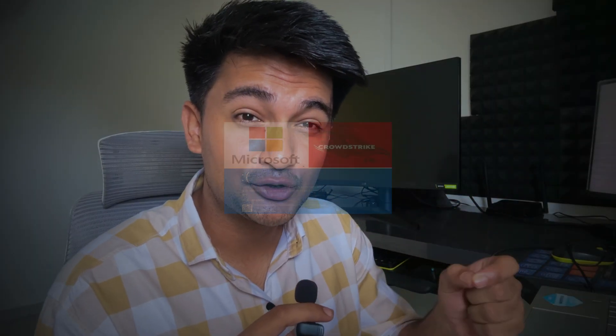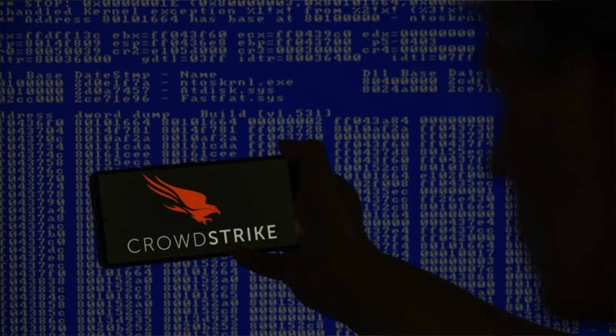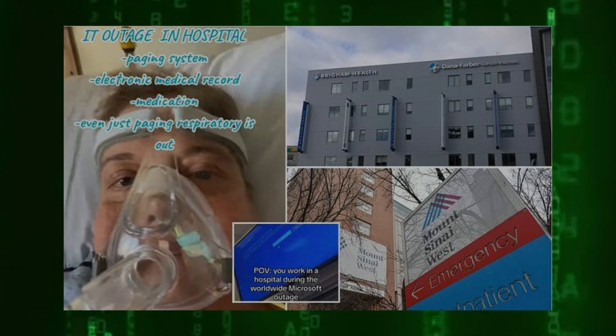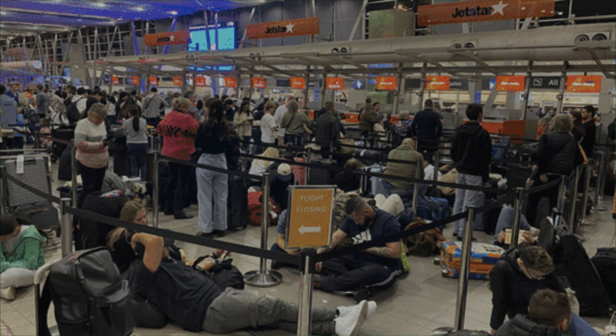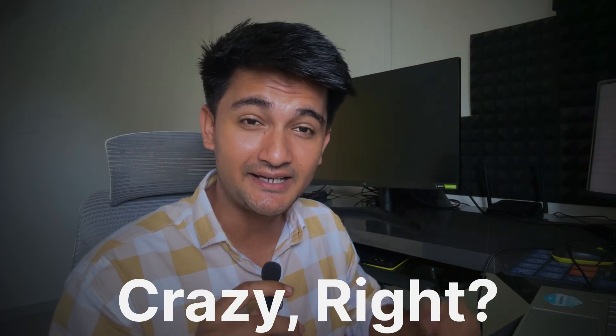Do you remember the recent Microsoft outage that caused major disruptions all over the world due to a single CrowdStrike update? Hospitals were not working, banks were closed, airports were shut down — all of this just because of a single update. Crazy, right? However, this could have been easily avoided with proper monitoring and alerting practices.